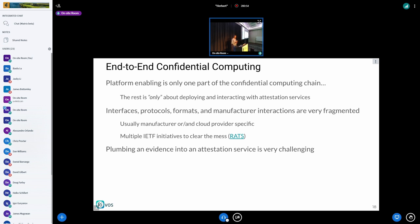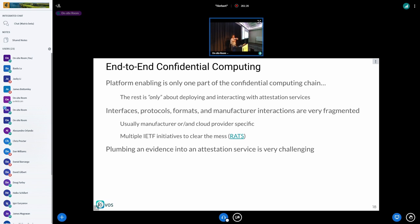The interfaces, the protocols, the manufacturer interactions for the whole attestation flow are very fragmented — usually manufacturer and cloud service specific. I want to call out that there's a group in the IETF called RATS that is trying to build specifications and start standardization for the attestation service. There's an ongoing effort from the IETF to actually standardize this. The problem we're facing is that platform generating evidence is cool and we work really hard on this, but plumbing this evidence onto any given attestation service is very challenging. If we try to plumb the evidence from a confidential container workload into any given attestation service, it's very difficult — you need a custom implementation as a client for each and every attestation service you want to talk to.